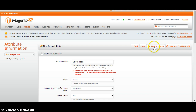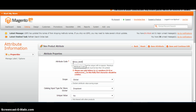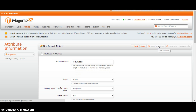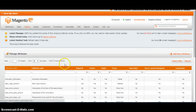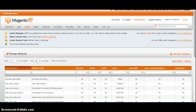You need to create an attribute. Secondly, you need to create an attribute set.